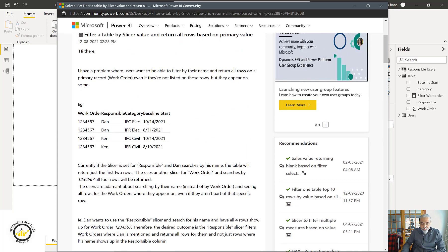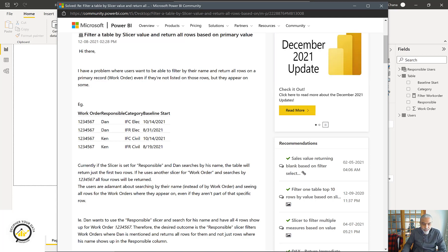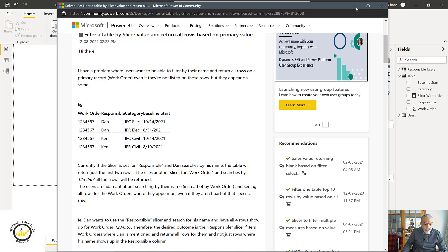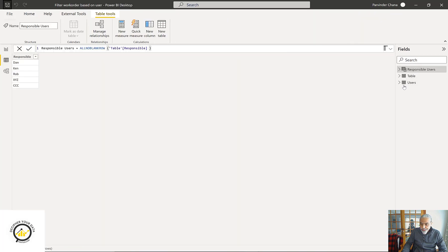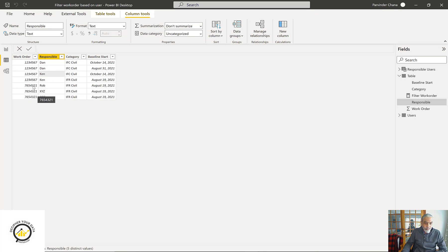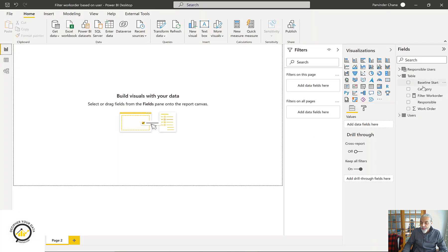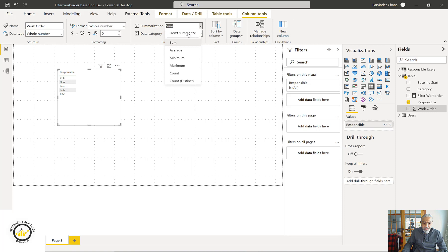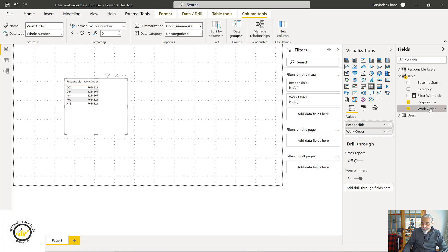Let's take a look at how I'm going to solve this - it's pretty interesting and we'll go through it step by step. Let me jump to Power BI. Here I have the data - I'll show you the table. We have four rows for Dan with order numbers one through seven, two rows for Ken, and then Rob with seven, six, five for P21, and another two users with these work orders.